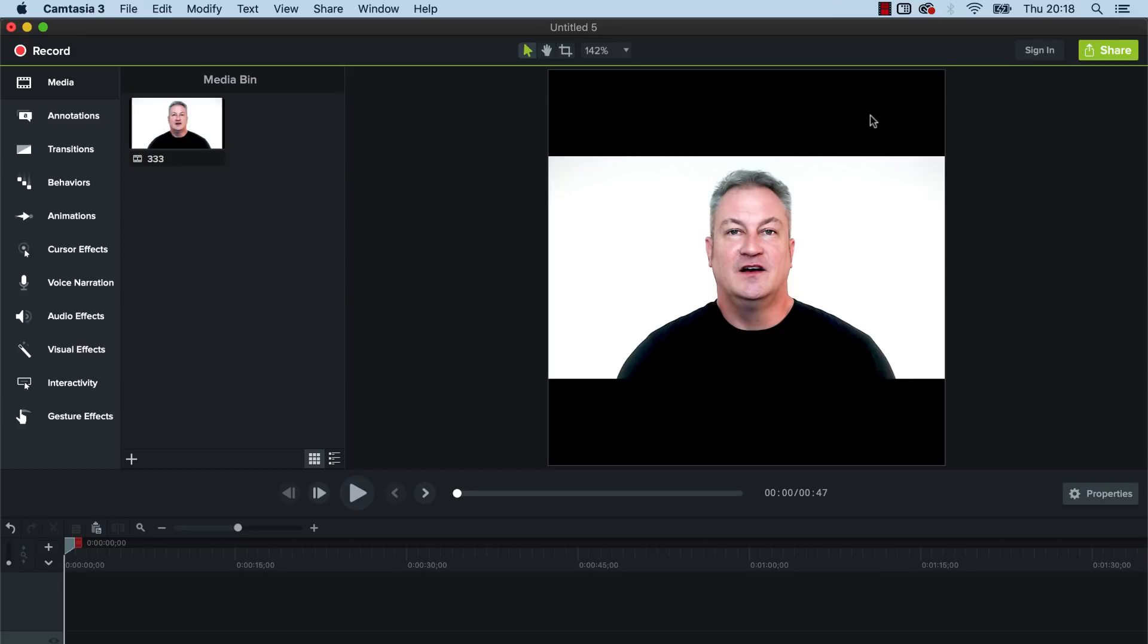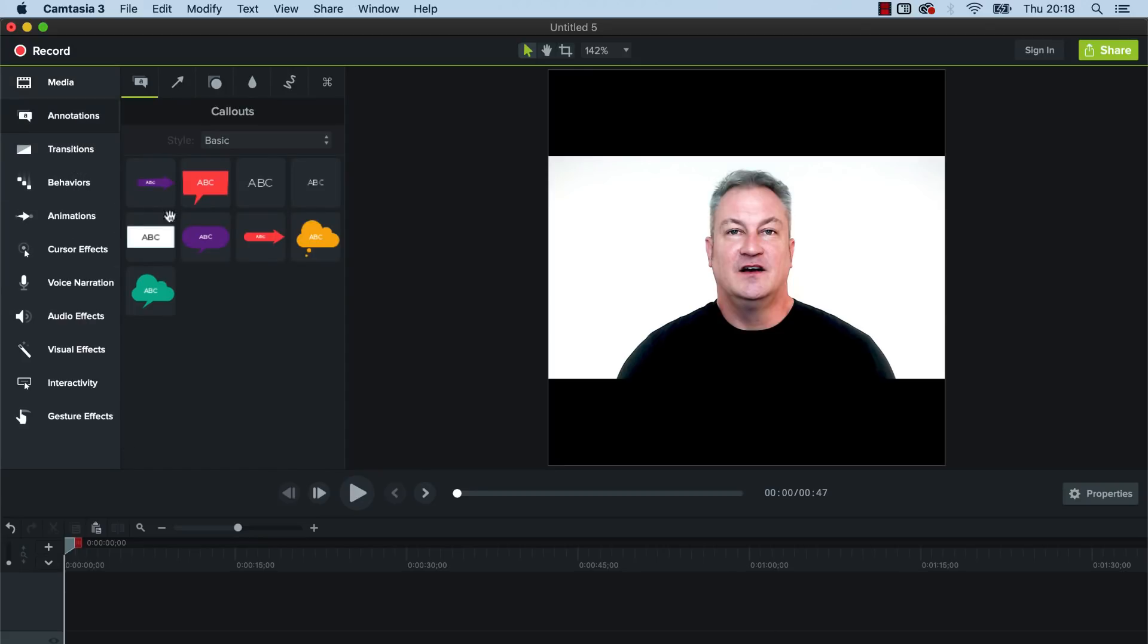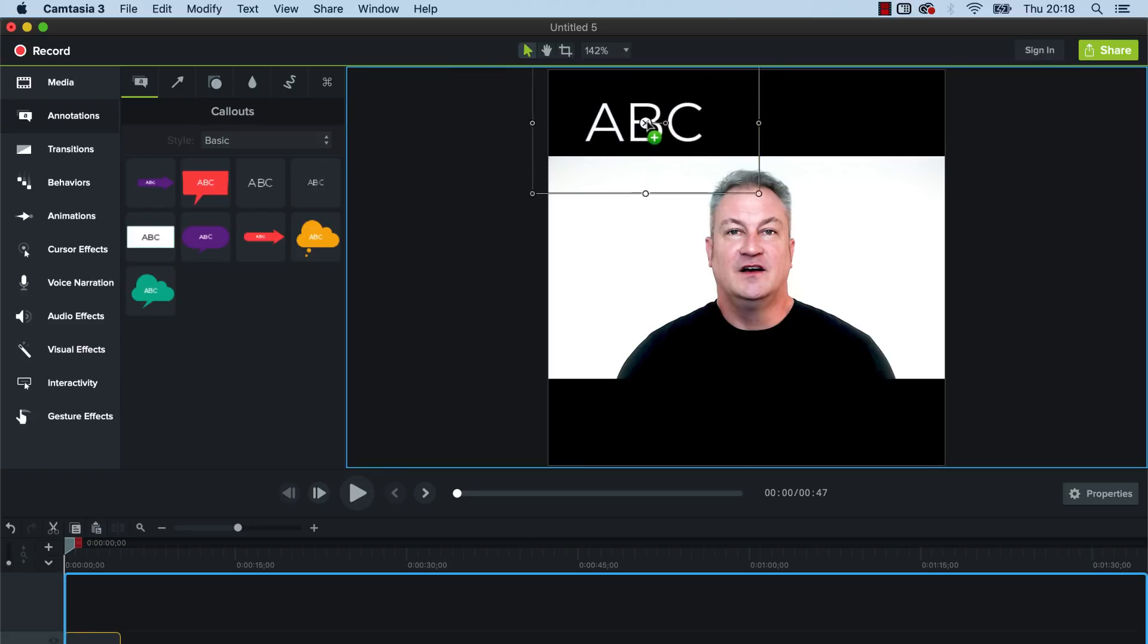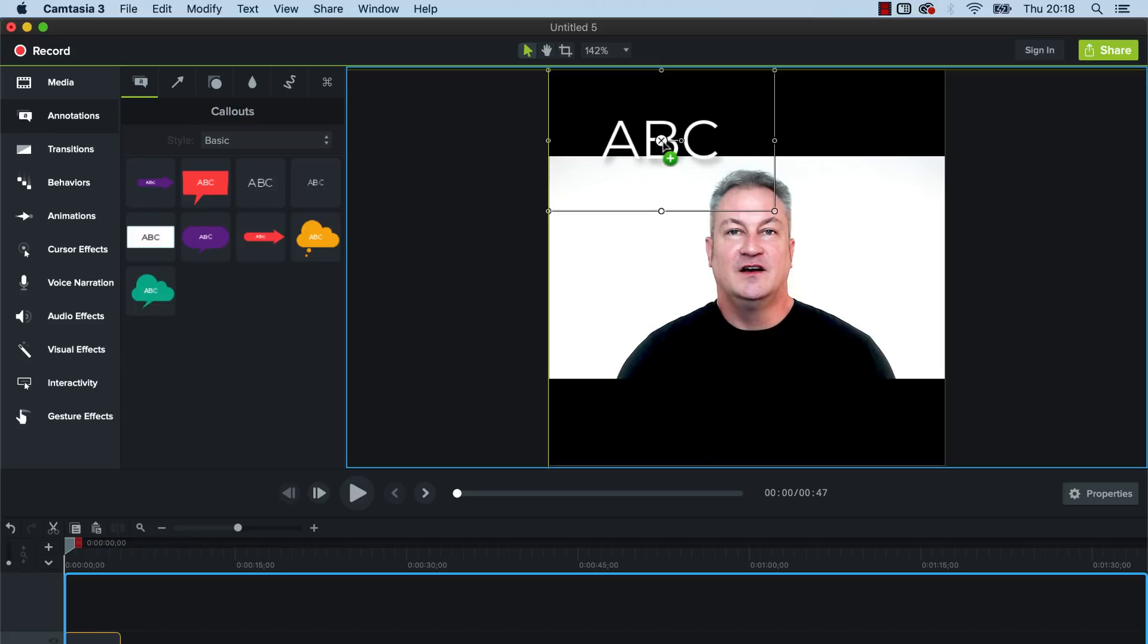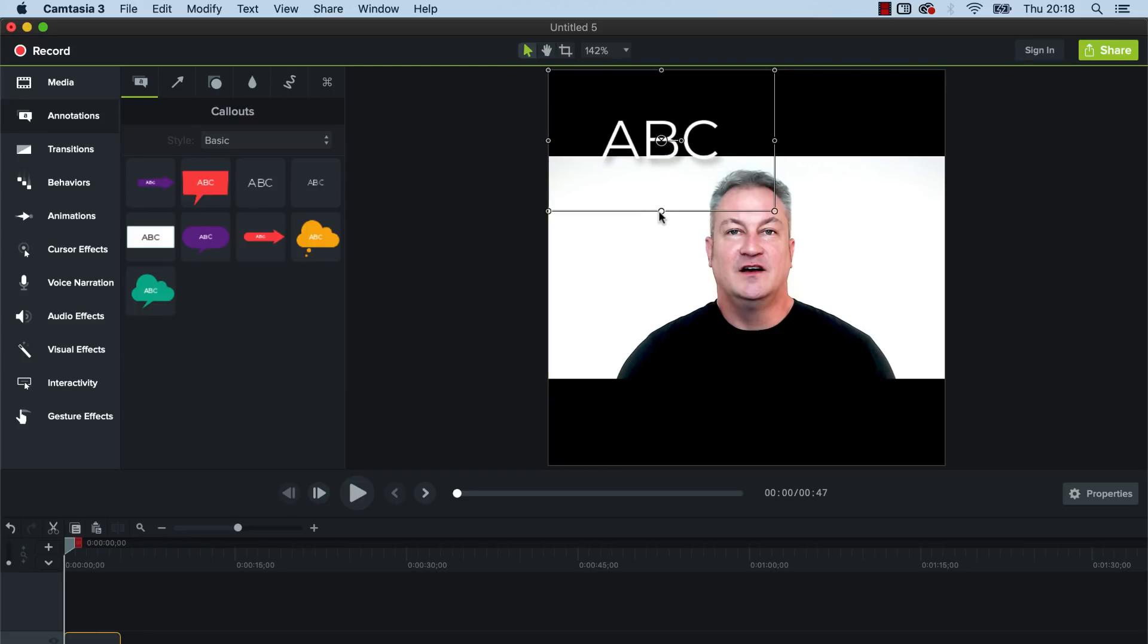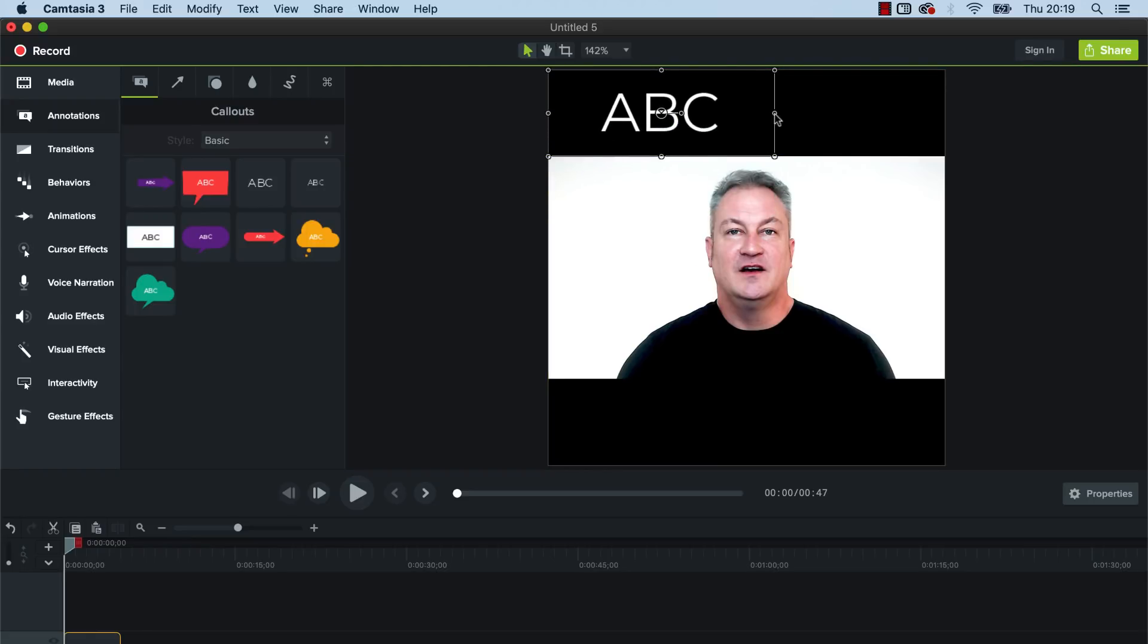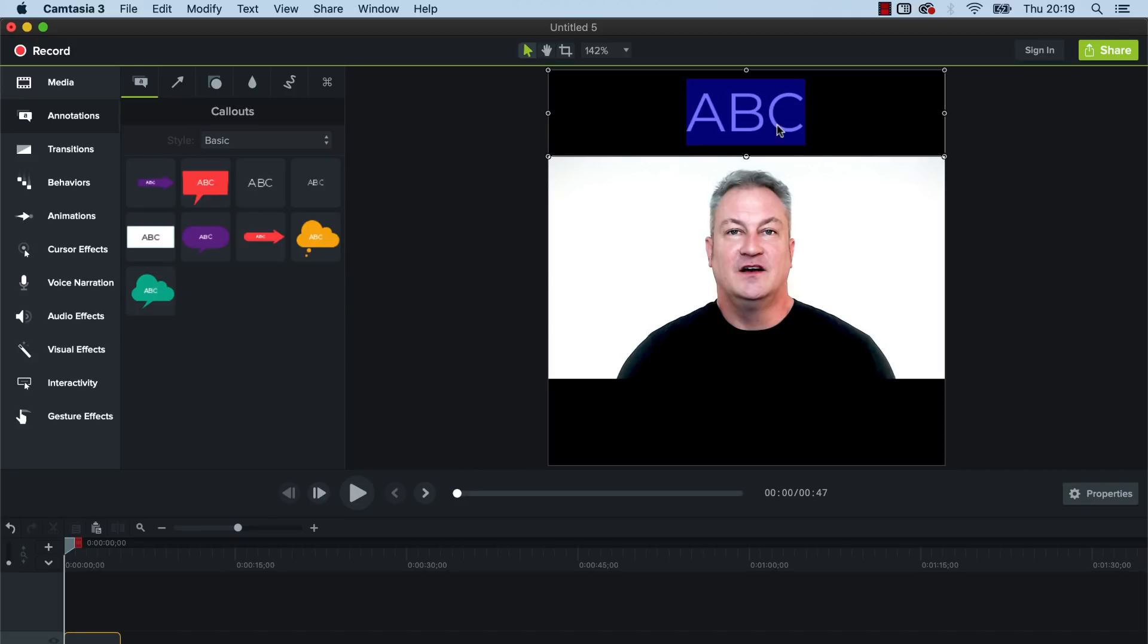So now we want to start thinking about putting some text on there. So we just go over to annotation, and then we can just click on this one here, text, we can just drag that over and then you can kind of resize that little box to fit the top there and obviously then you can just type in whatever you want.